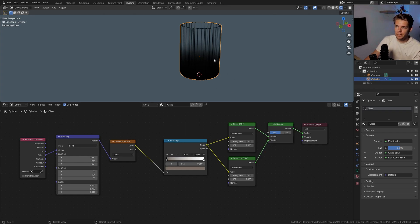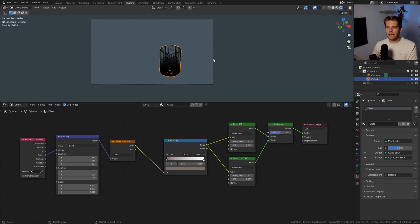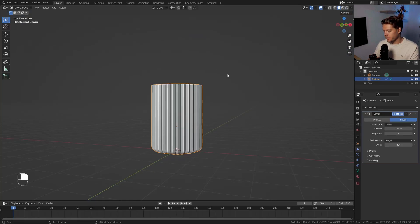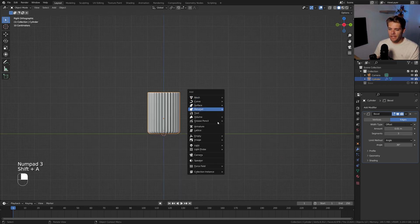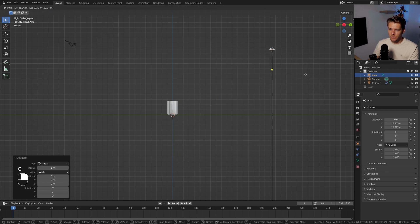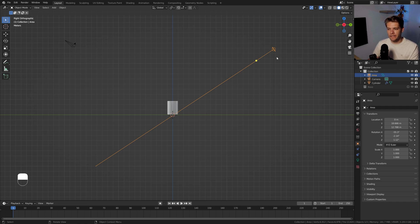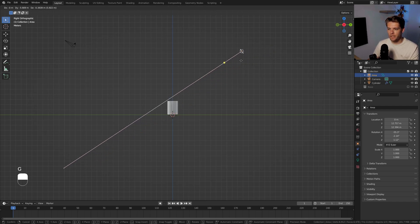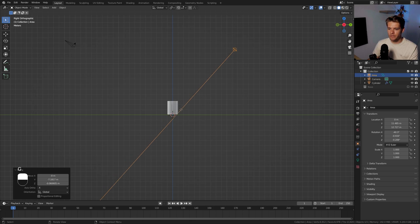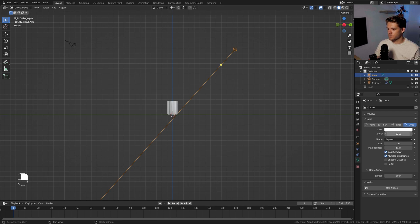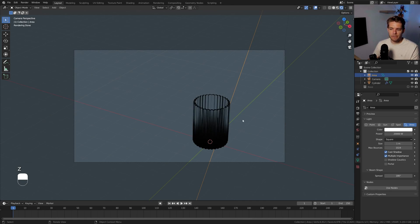We need a light to see the material properly. Back in Layout, go to side view with Numpad 3, then Shift+A, Light, Area Light. Pull it up and to the right, click and drag the yellow dot to point it towards the glass, and set the power to 20,000 watts. Going back to render view you'll see we now have some light.